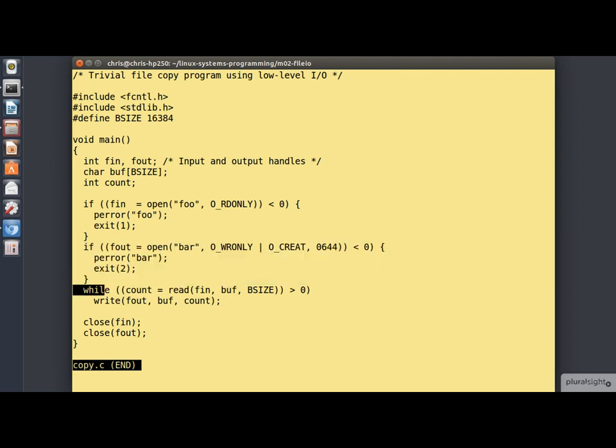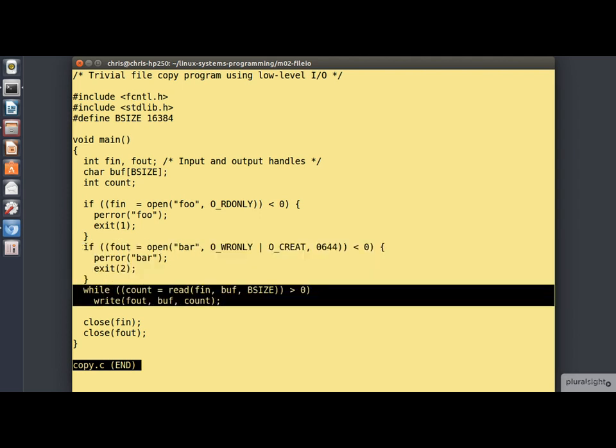Now all the really exciting stuff happens in this loop. This is another example of the perform, assign and test idiom that we discussed in the previous module. In this case what we're performing is we're reading b-sized bytes in from the input file into the buffer. We're assigning the count that that gave us back into count and we're testing to see if it's positive.